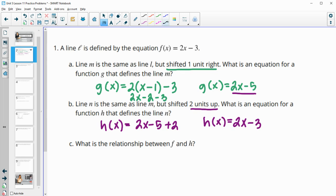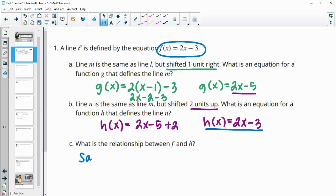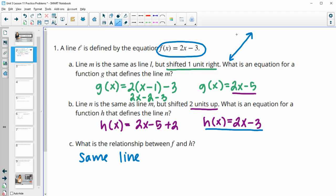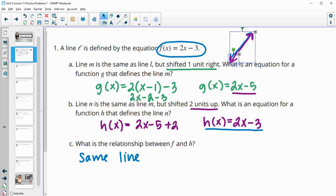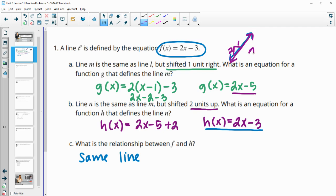This wants to know what's the relationship between f, this original line, and h. And we see that they're the same line. Remember that lines go on forever, so this one has a slope of 2. If we shift this line around, it can give us more lines, but as long as we're shifting at the same slope, it's going to give us back that same line. We went up 2 units and over 1, which gives a slope of 2, so it makes sense that it ended up being the same line.